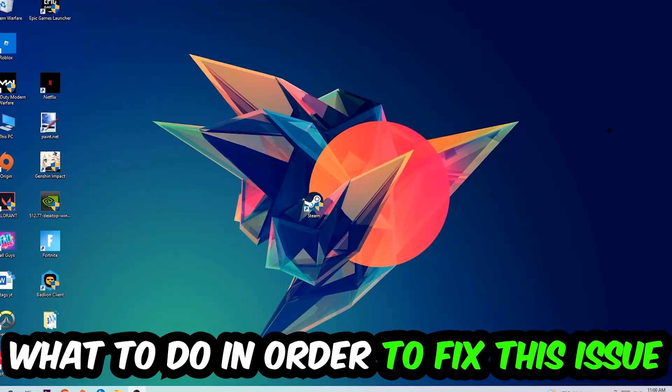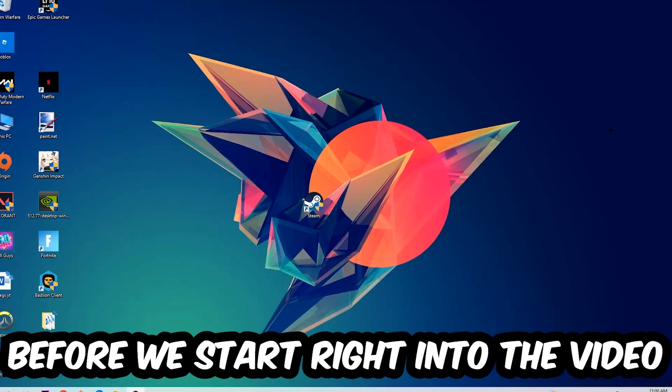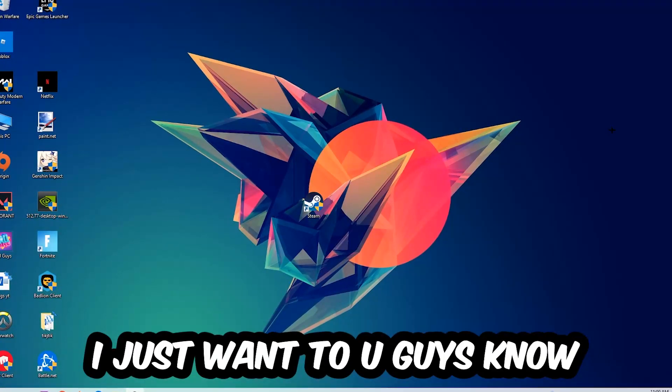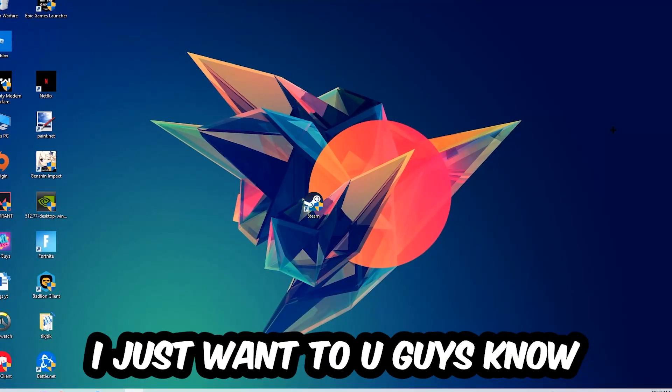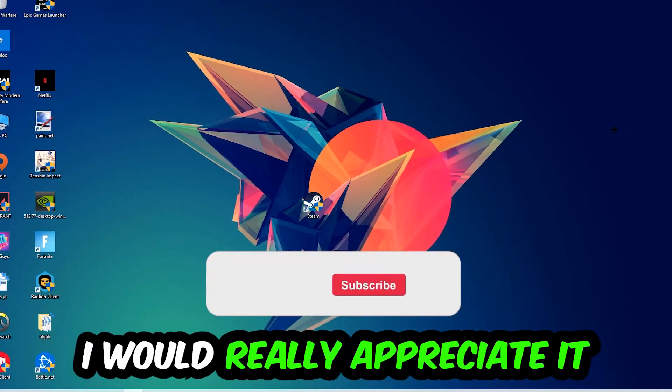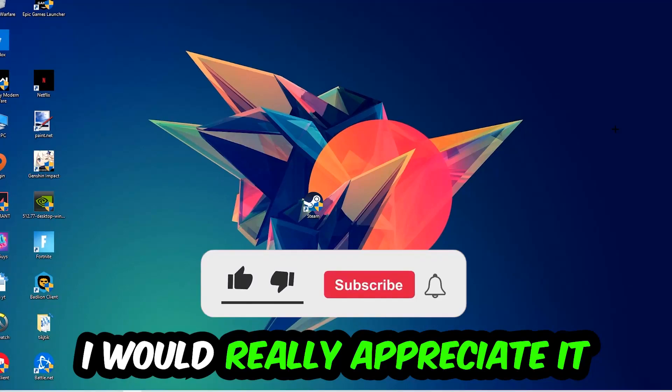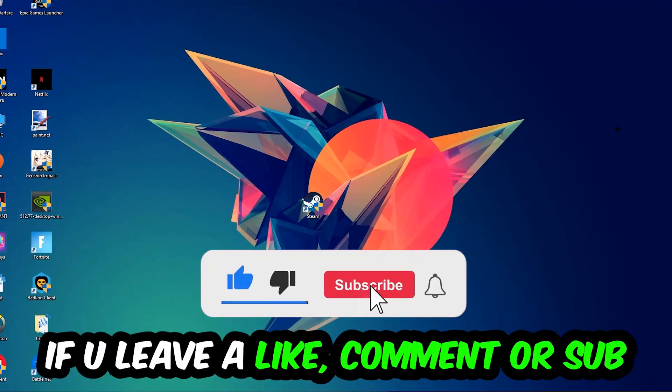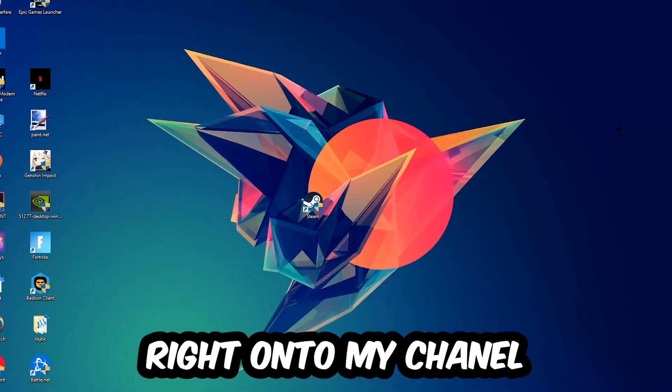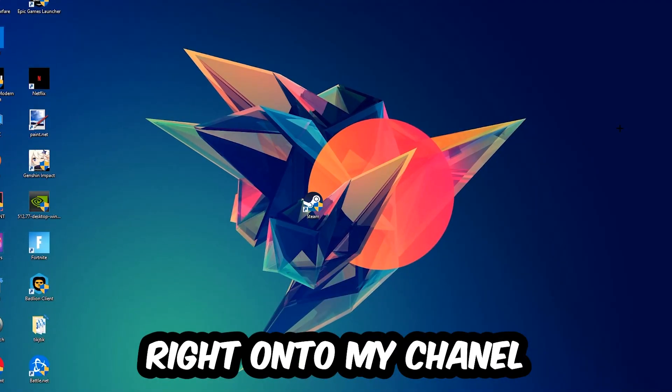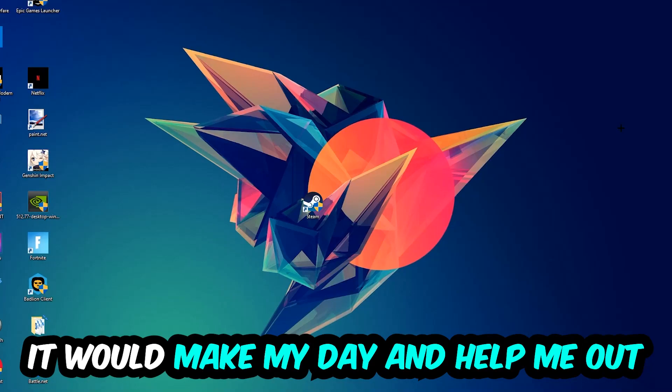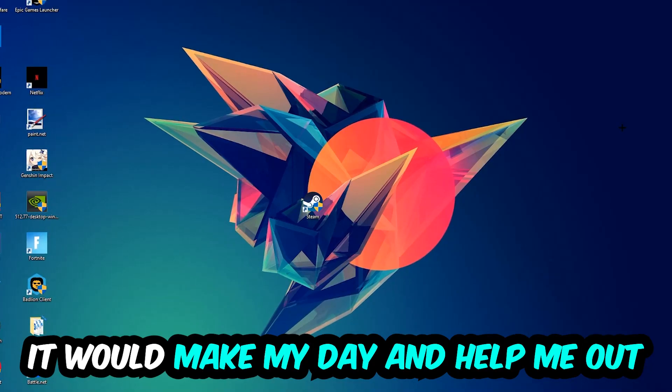Before we start, I just want to let you guys know that I would really appreciate it if you would leave a like, comment, or subscription. It would really make my day and help me out as a small YouTuber.